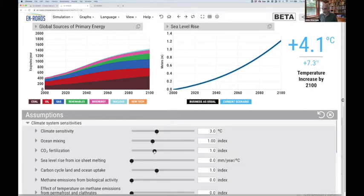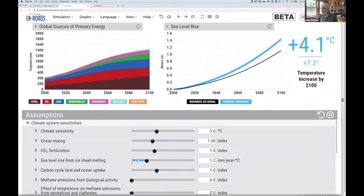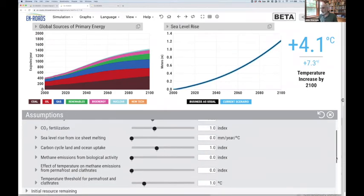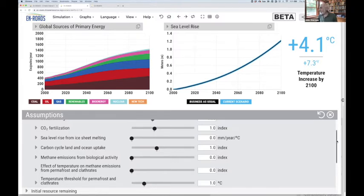You can also change how quickly carbon and heat in the ocean surface layer are subducted to deeper layers, the strength of CO2 fertilization feedback, additional sea level rise from melting of Greenland and Antarctica, and uncertain parameters like how much additional methane and CO2 will be emitted from melting permafrost and at what threshold temperature that nonlinear effect starts to kick in.